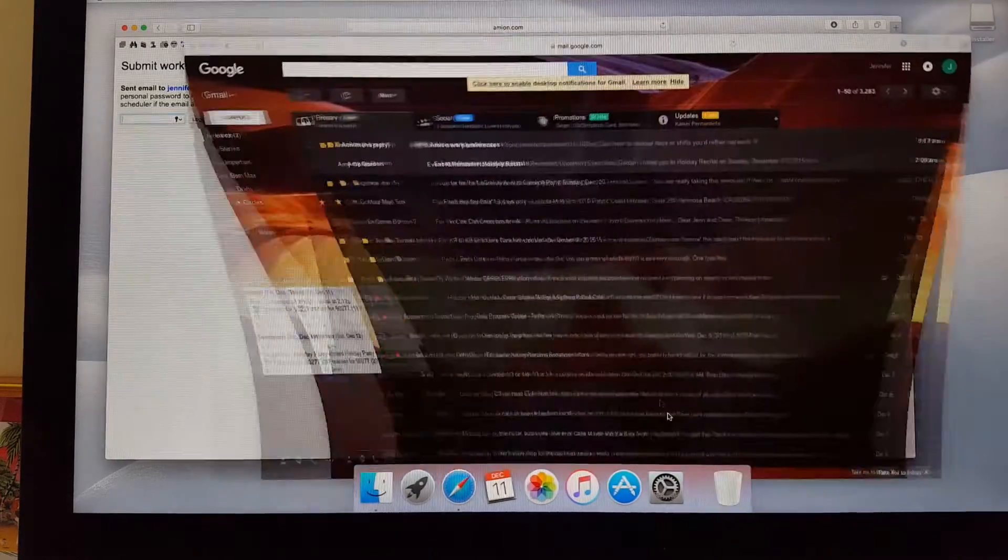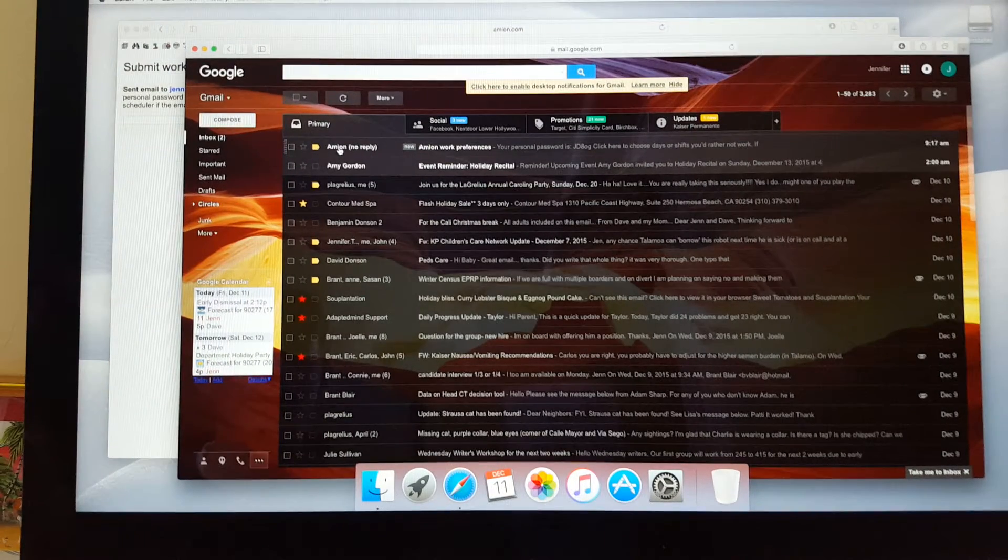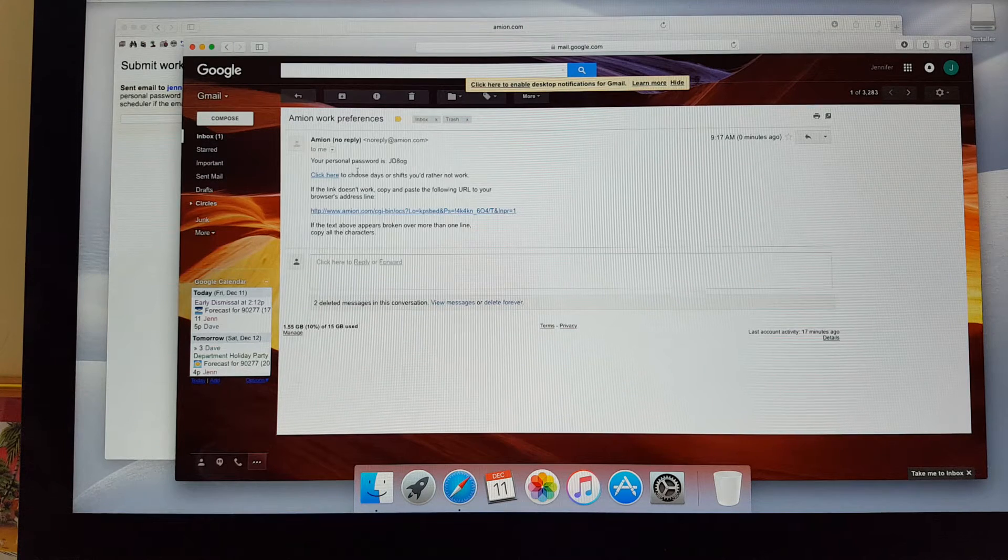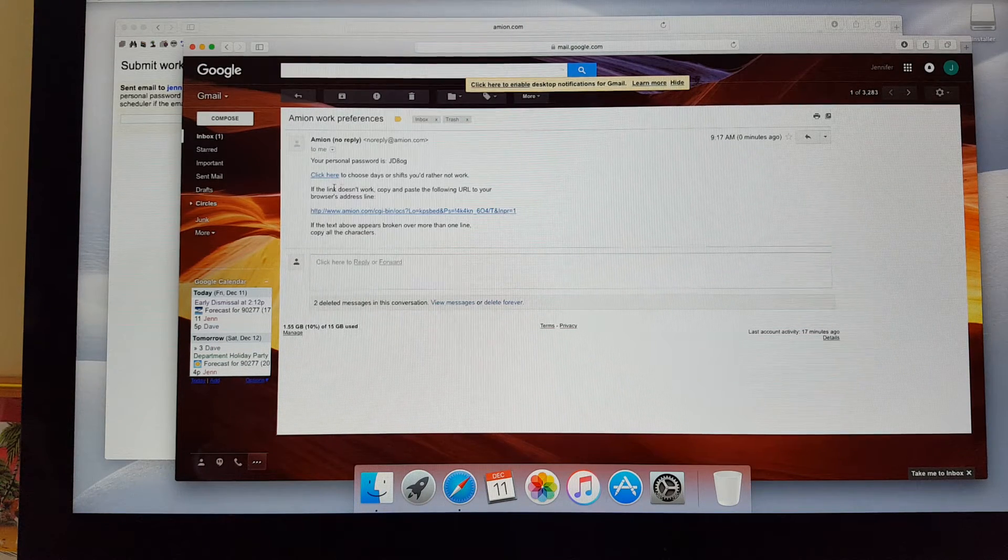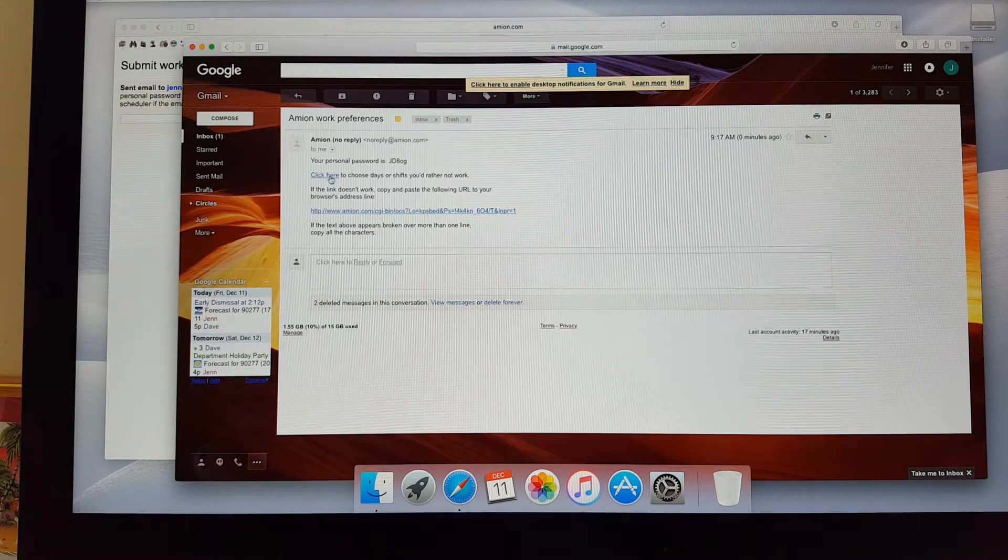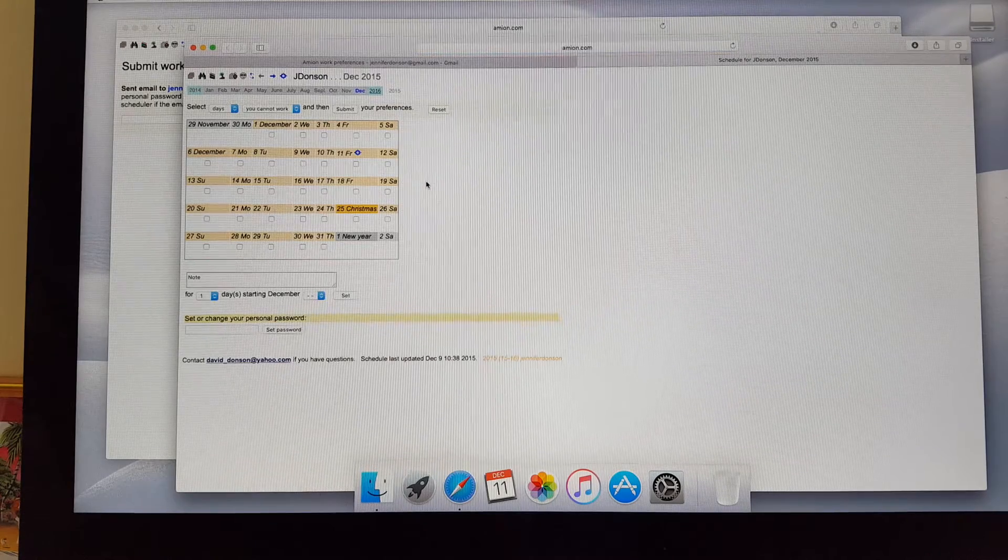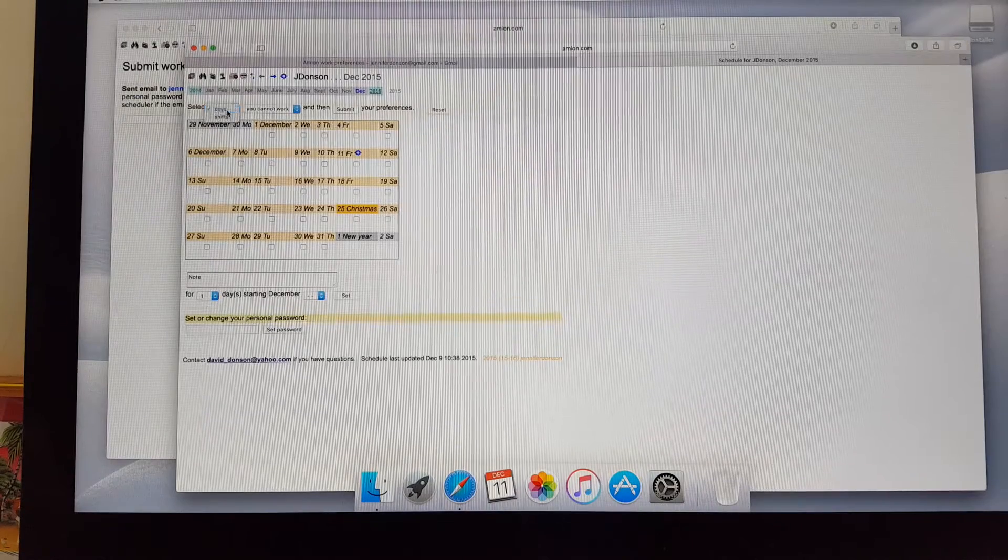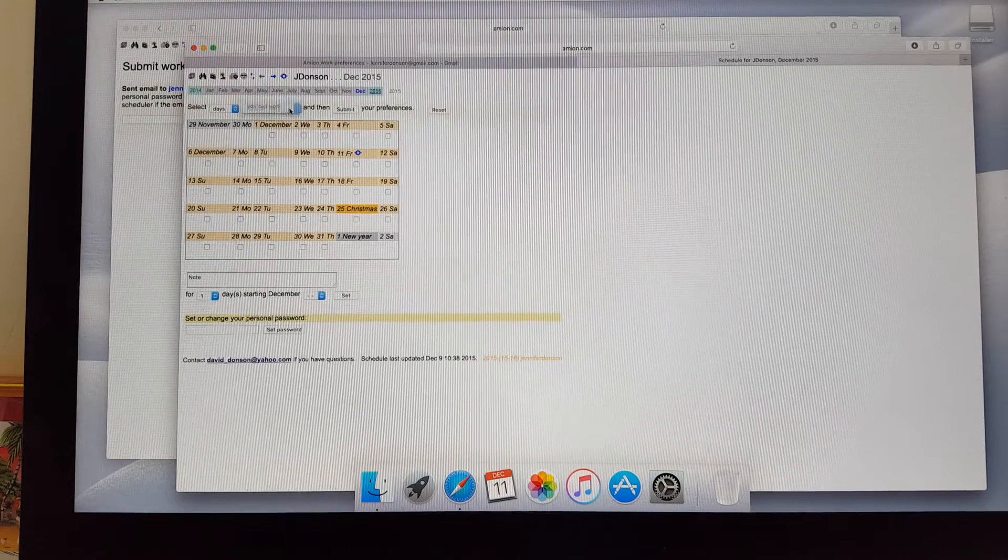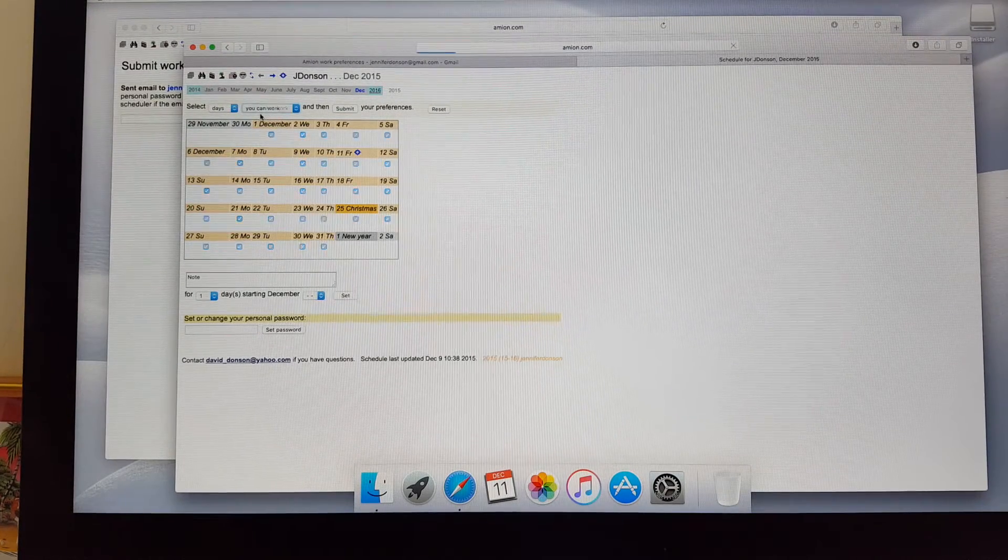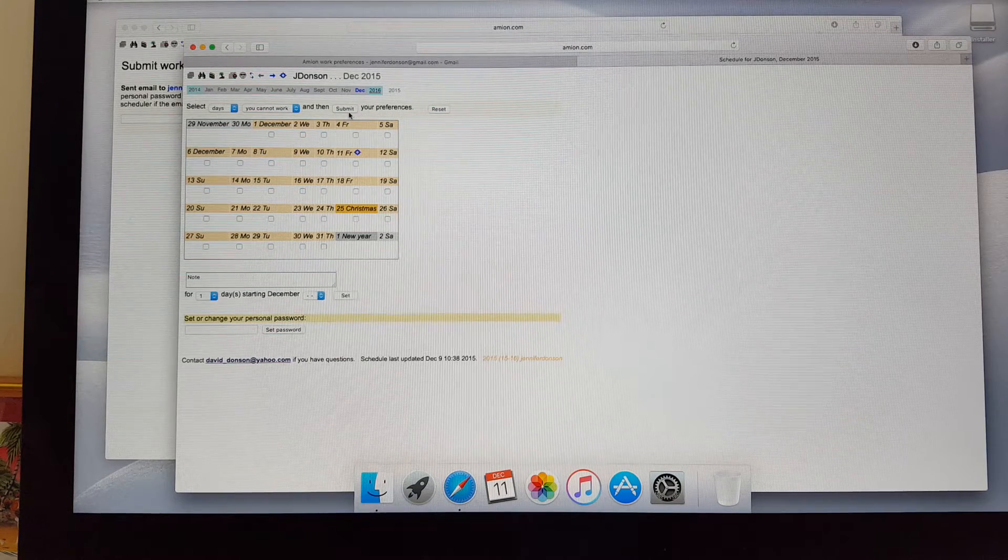This is her Gmail. It says she's got an email from Amion. So I'm going to click on Amion. And it says here, your personal password is JD8OG. Click here to choose the days or shifts you'd rather not work. So let's do that. I'm going to click there. And it's going to take me to the Amion preferences. So here you've got to read very carefully, right? It says, select days you cannot work. I'm going to tell you, don't do days you can work. Just leave it on days you cannot work. And then submit your preferences.